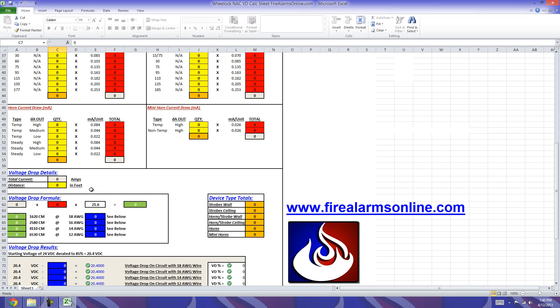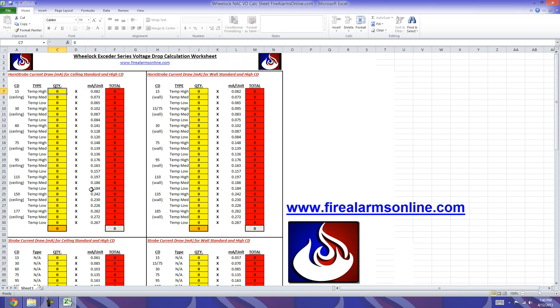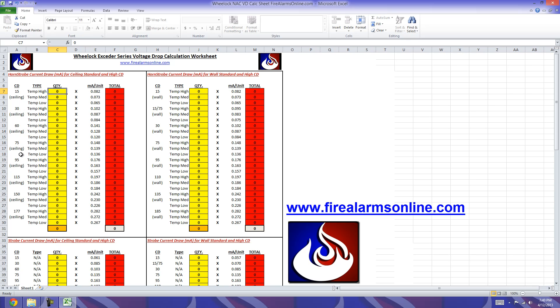Wheel Lock is a little different than System Sensor. System Sensor keeps their current draw the same for both ceiling and wall, whereas Wheel Lock actually has different Candela ratings for their wall and ceiling devices. For the ceiling, they have a 15, 30, 60, 75, 95, 115, 150, and 177.